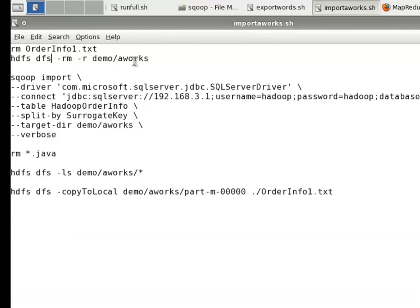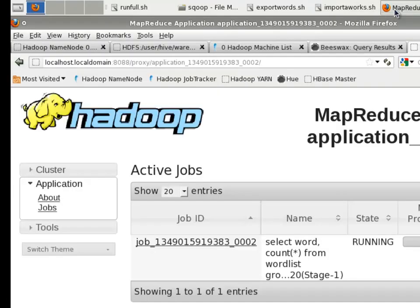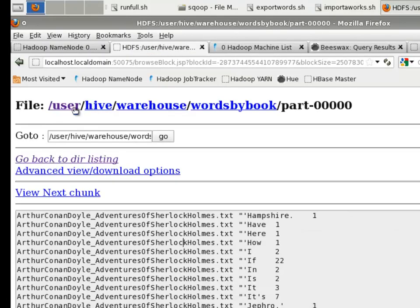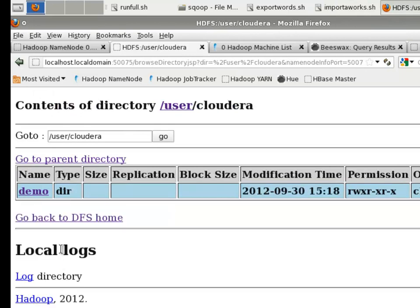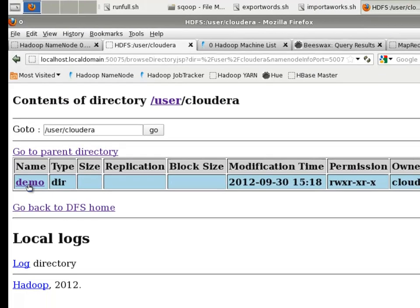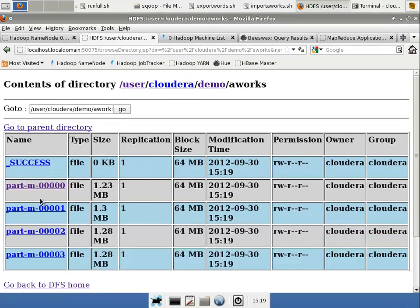So if we go look at that in the HDFS system, it'll be in the demo aworks folder. So if I go to user, and it's under my user ID Cloudera, demo aworks, I can see that I actually have four files, so it did split those.